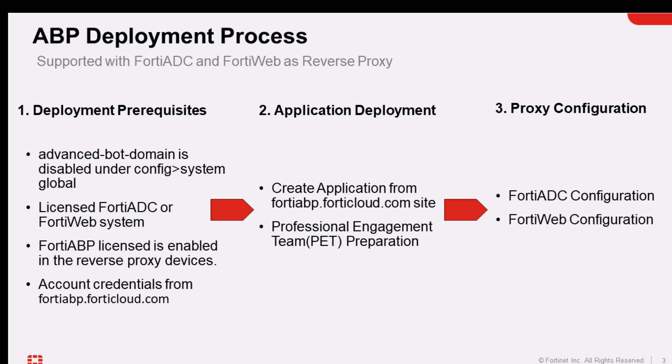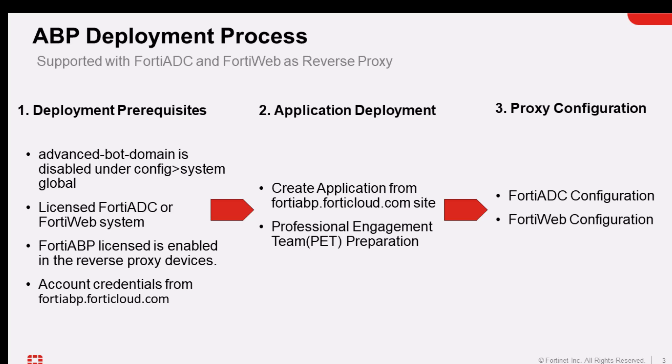In the middle section of the requirements list for the application deployment, there are two requirements for the deployment. First one is to create a new application within the FortiABP FortiCloud.com portal that basically will sync up with the application ID within the FortiADC and the FortiWeb devices. I will show you a quick video on how applications are configured between the FortiABP and the FortiADC or FortiWeb devices later on in this video.